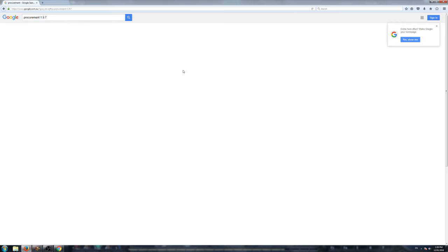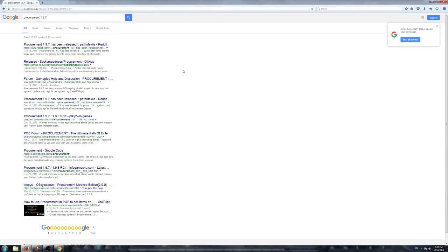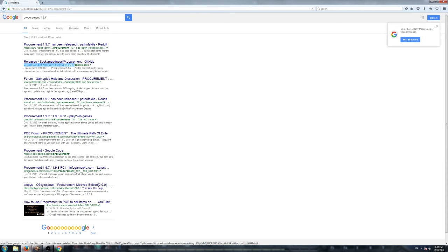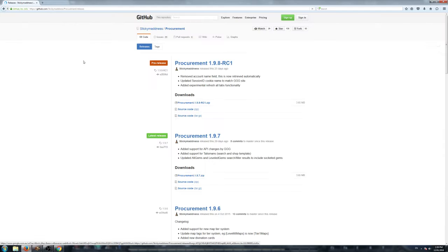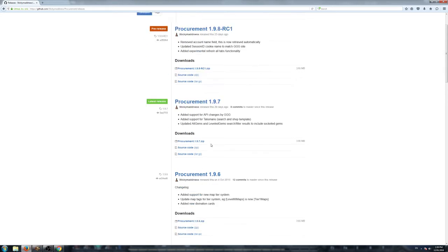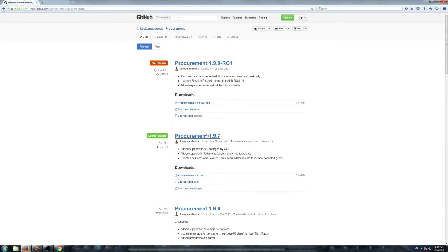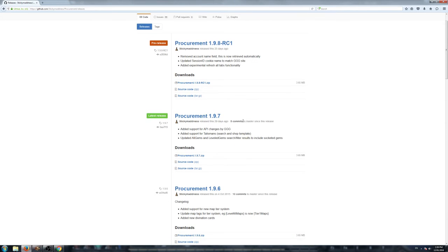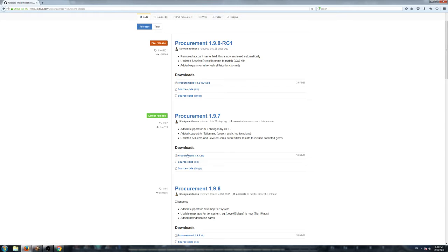As of January 2016, it is Procurement 1.9.7. If you want to download Procurement 1.9.7, go to the GitHub website. When you go to the GitHub website, it will list all the versions of Procurement, all the previous releases and all the new releases. We want the latest release, which is Procurement 1.9.7. We just click on Downloads here, the zip file.